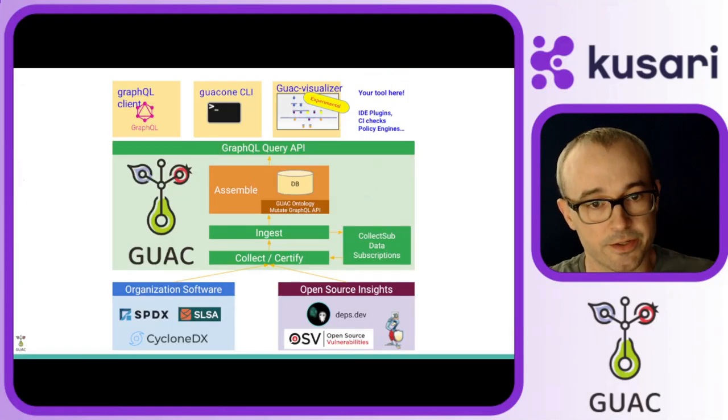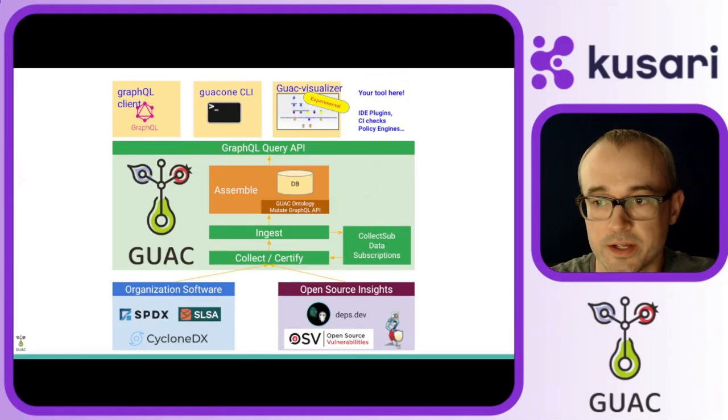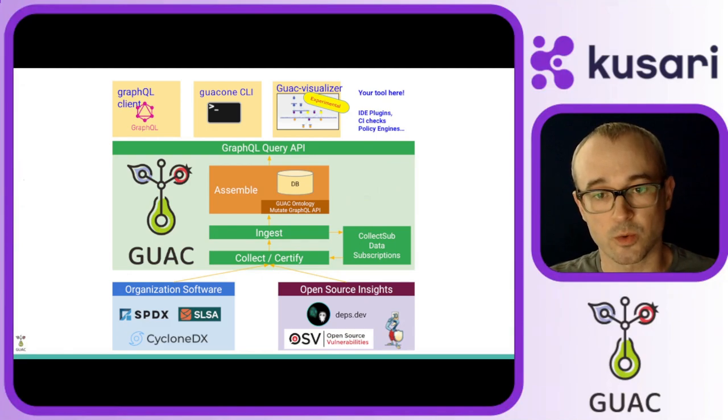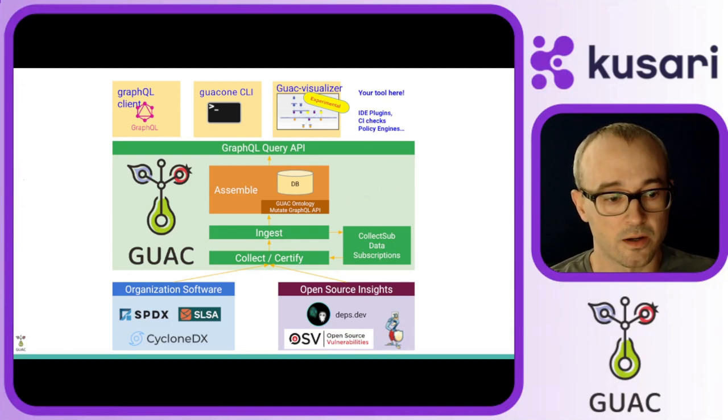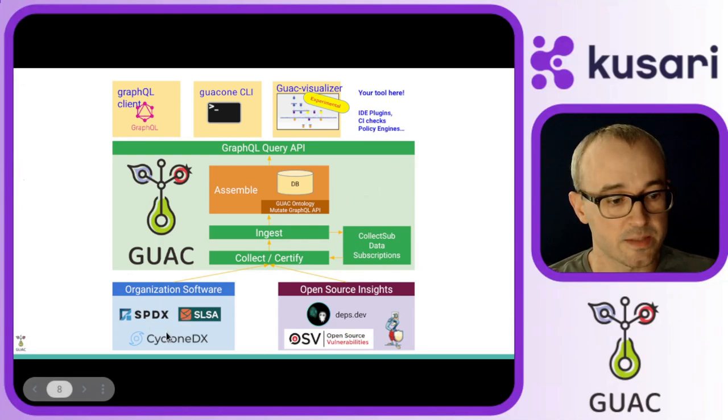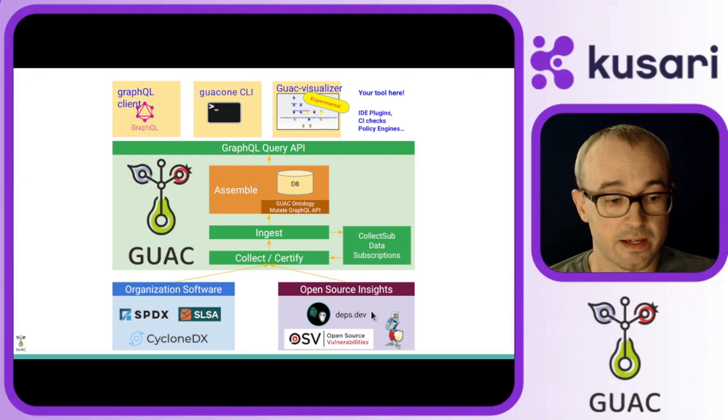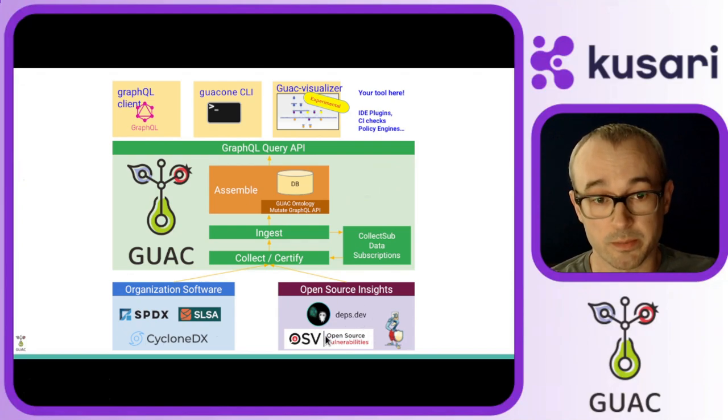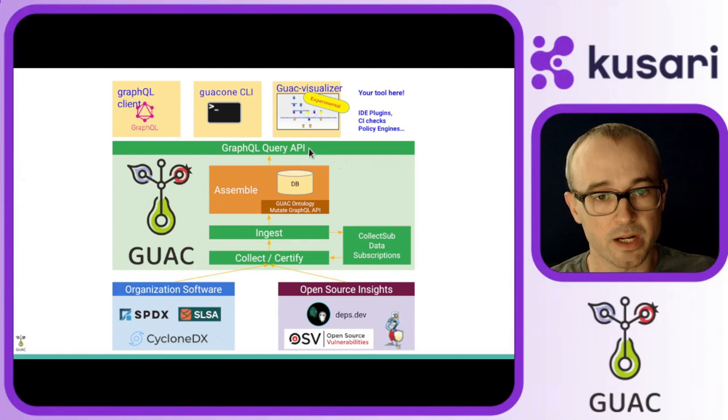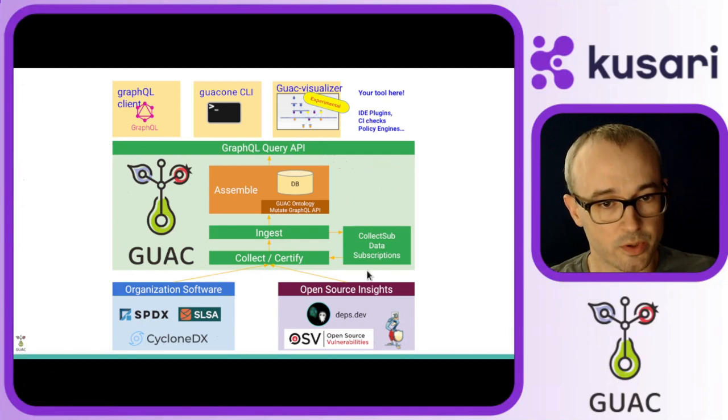Here is an overall architecture diagram of the full Guac ecosystem. At the bottom are the data that's put into Guac, both the SBOMs from your organization, and information that's pulled from public services. The big green box is the full Guac deployment.